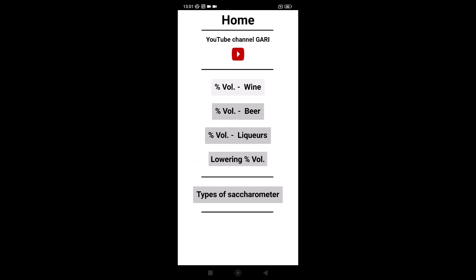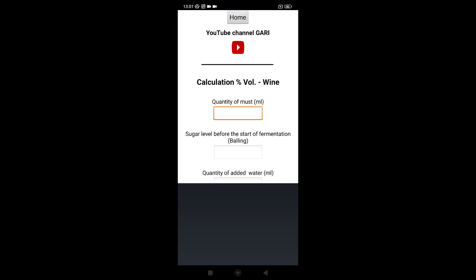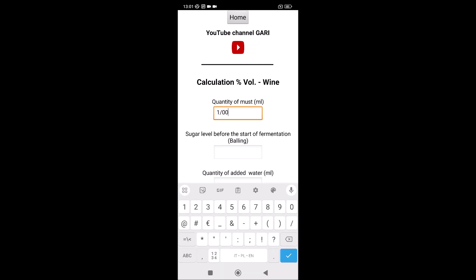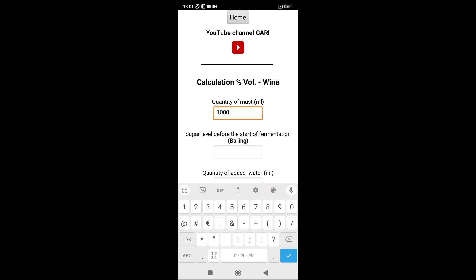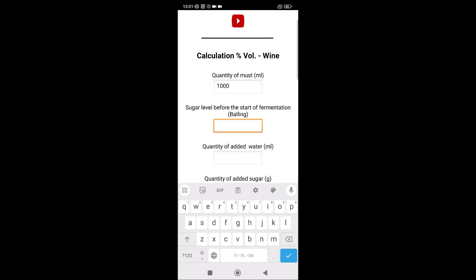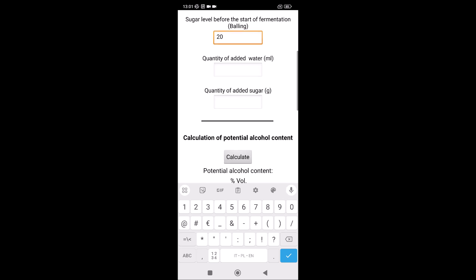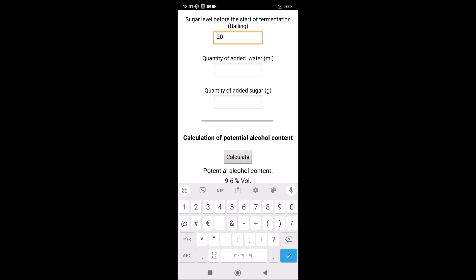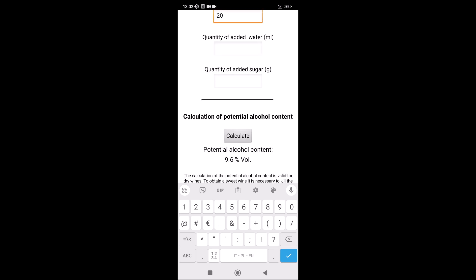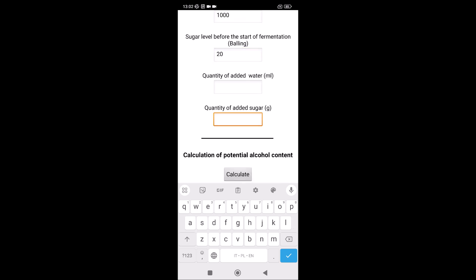Make wine. We have the mass, for example one litre. We have to check how much sugar using a saccharometer in Balling or others — for example 20 — then you can calculate the potential alcohol content. If it's not enough, you can add, for example, sugar.